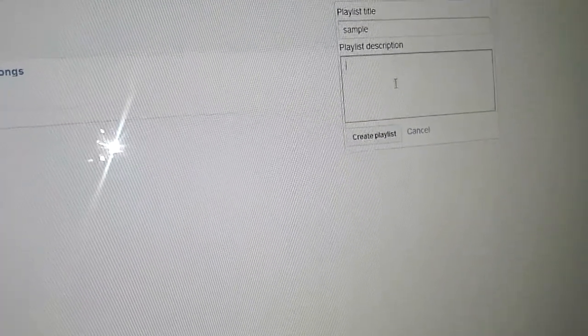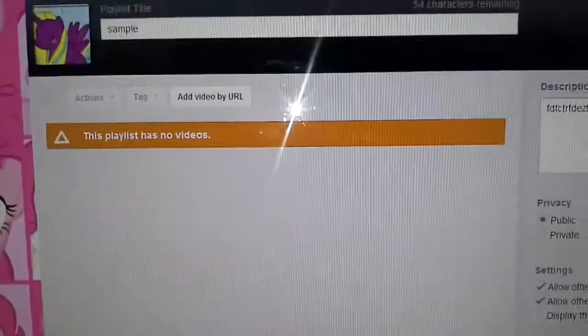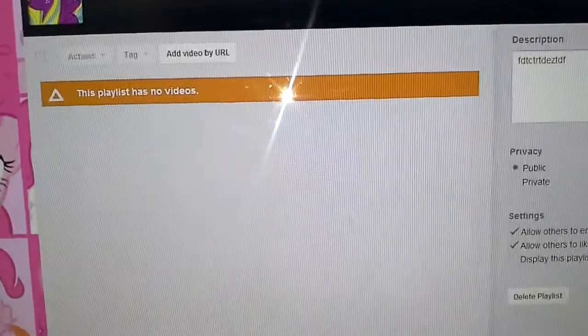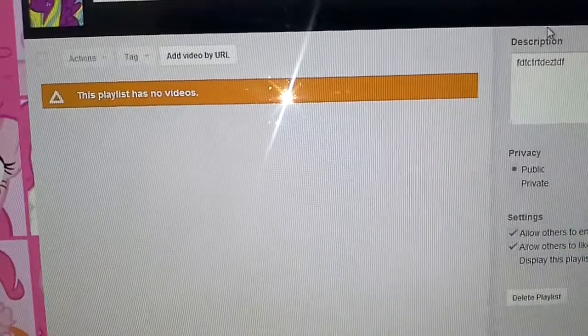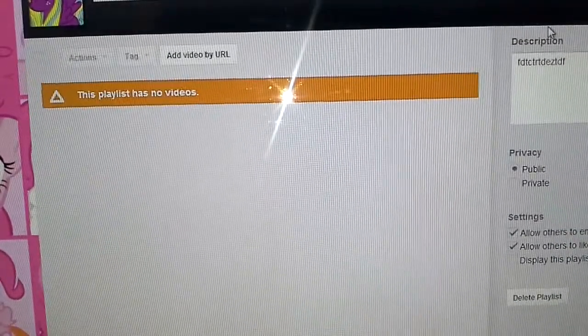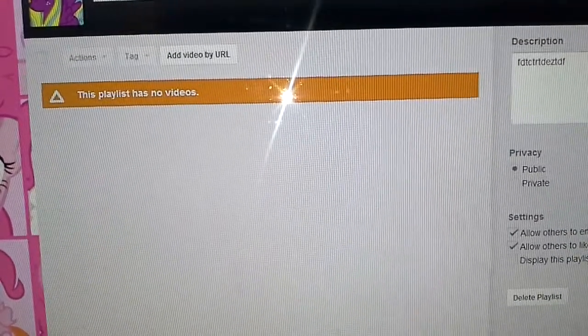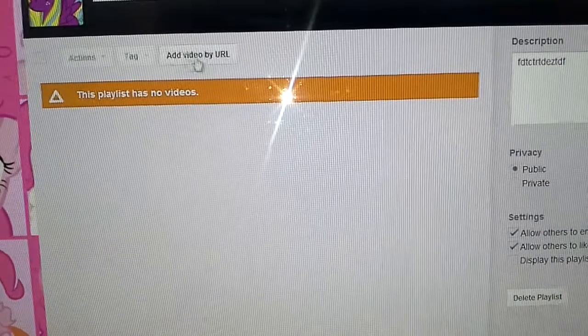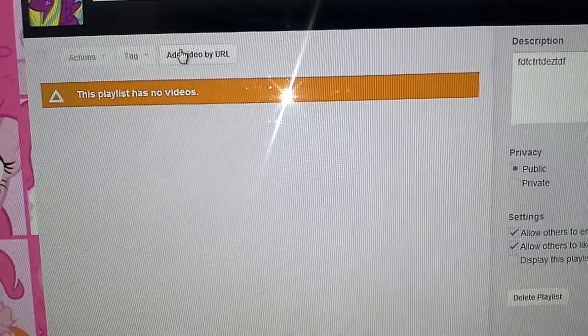And then you can add some description. That is my description, people. Create playlist. And now it should be creating.